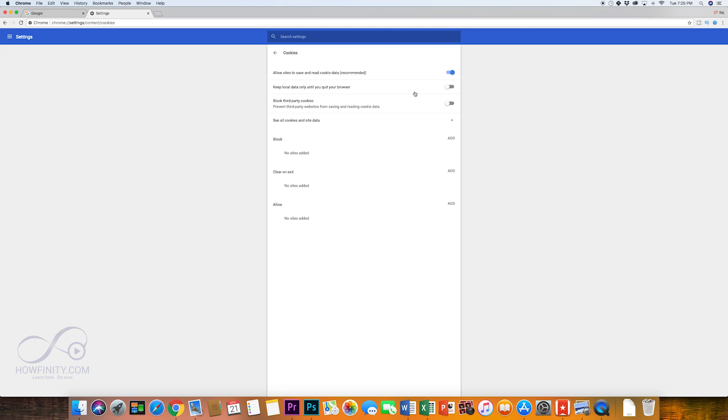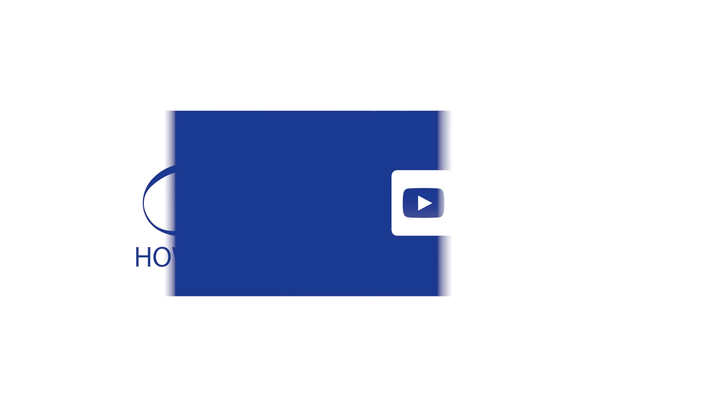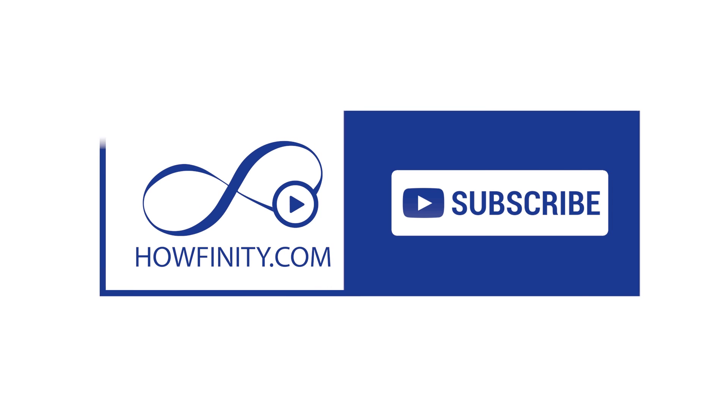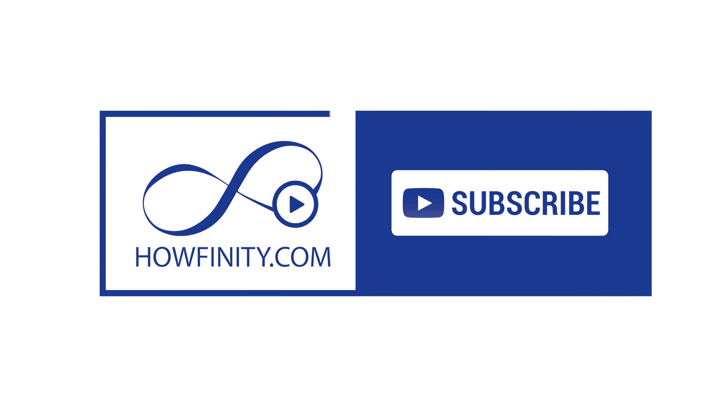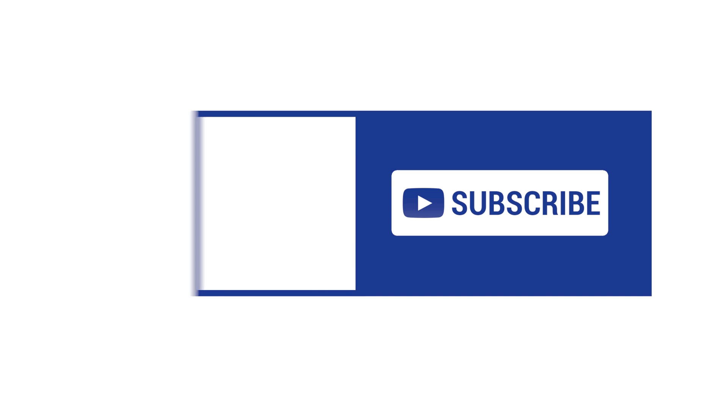I hope this video solved your problem. Please give it a like and subscribe to this channel for a lot more how-to videos and I hope to see you on the next video. Thanks for watching.